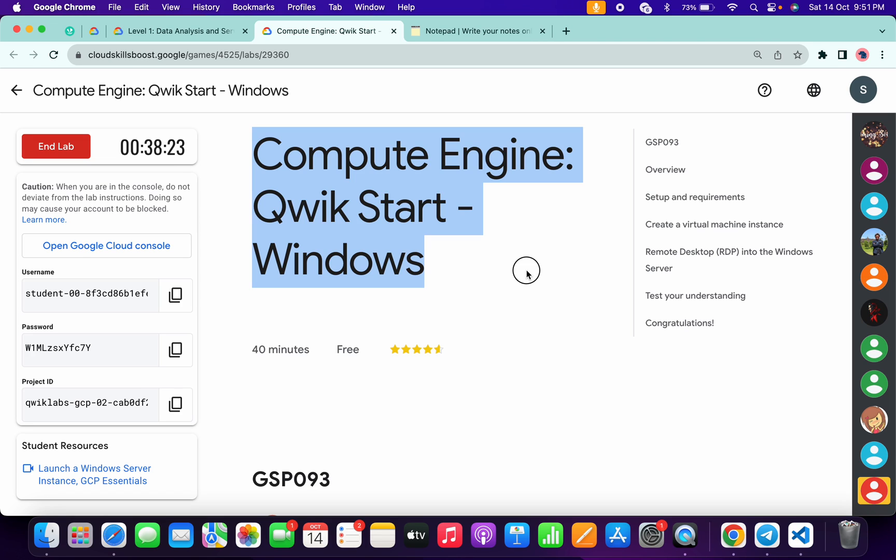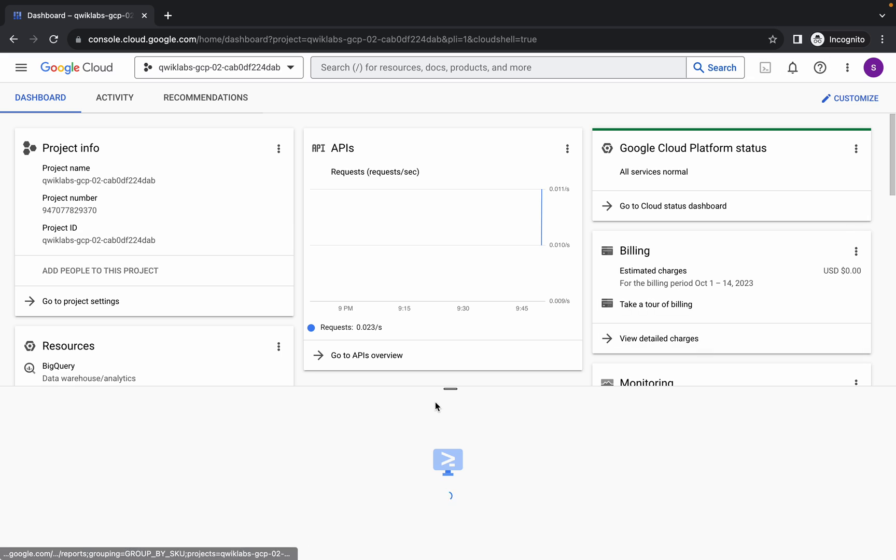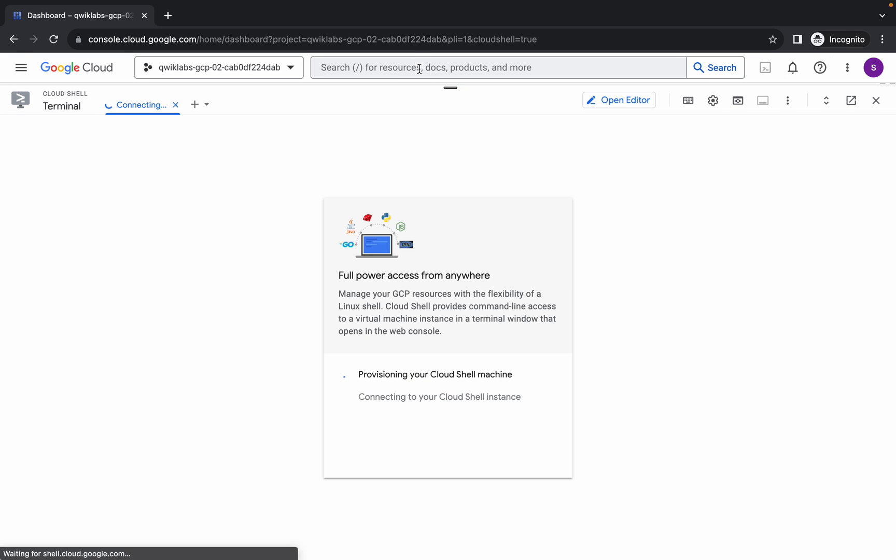Hello guys, welcome back to the channel. This lab is just recently updated, so here is the updated solution for this lab. First of all, log into your credentials and once done with that, activate your cloud shell. It will take a couple of seconds.